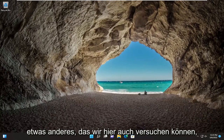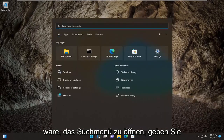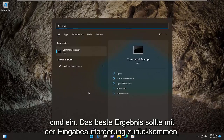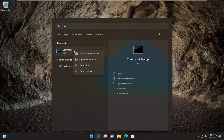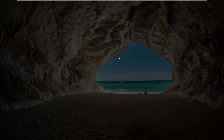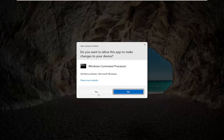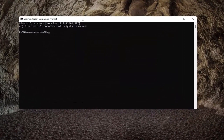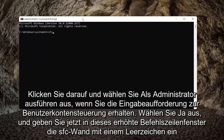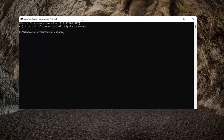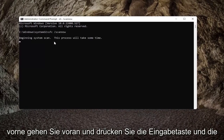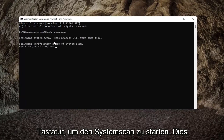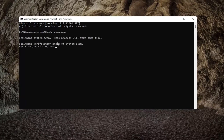Something else we can try here as well would be to open up the search menu, type in CMD. The best result should come back with Command Prompt — go ahead and right-click on that and select Run as Administrator. If you receive the User Account Control prompt, go ahead and select Yes. Now into this elevated command line window, type in SFC followed by a space, forward slash, scan now — scan now should all be one word attached to that forward slash out front. Go ahead and hit Enter on the keyboard to begin the system scan. This will take some time to run, so please be patient.